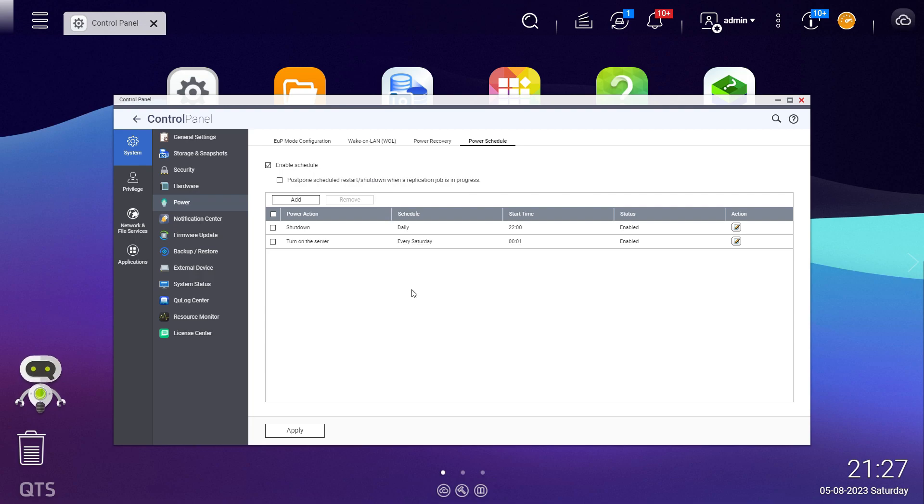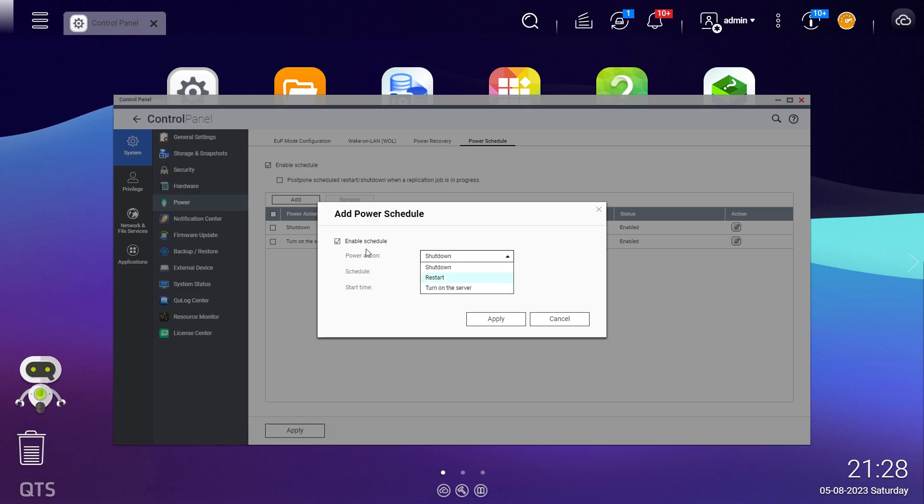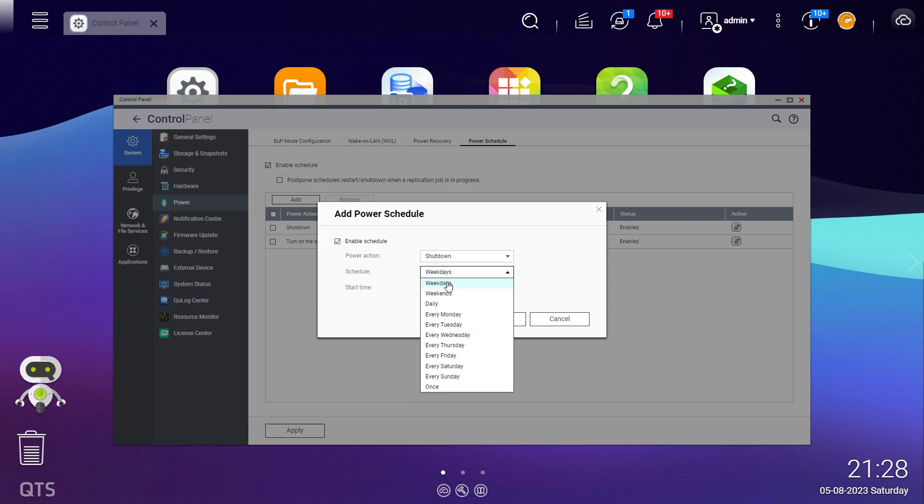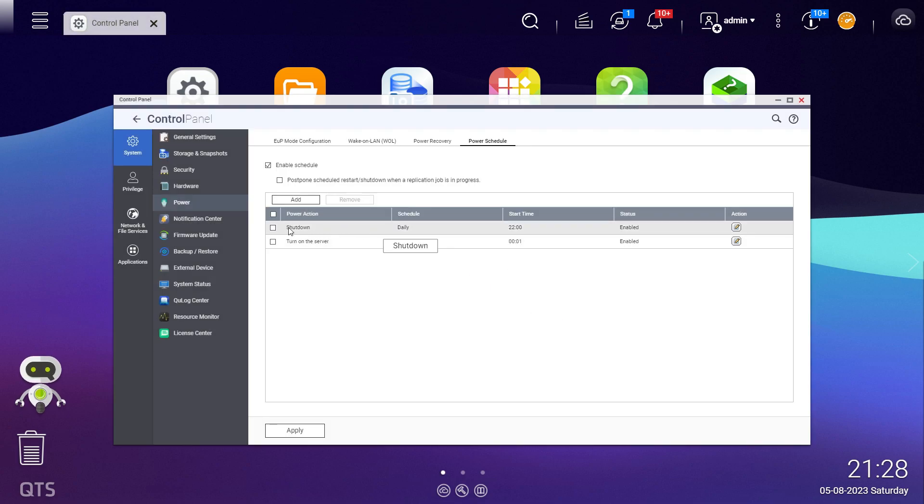If you wanted to add a particular time when you want to shut it down, you've got the power action here: shutdown, and the other options are restart and turn on the server. These are the options available for the schedule: weekdays, weekends, daily, every Monday, every Tuesday, Wednesday, and so forth, and once. In my particular case, I've got it set up so that it shuts down daily at 10 o'clock.